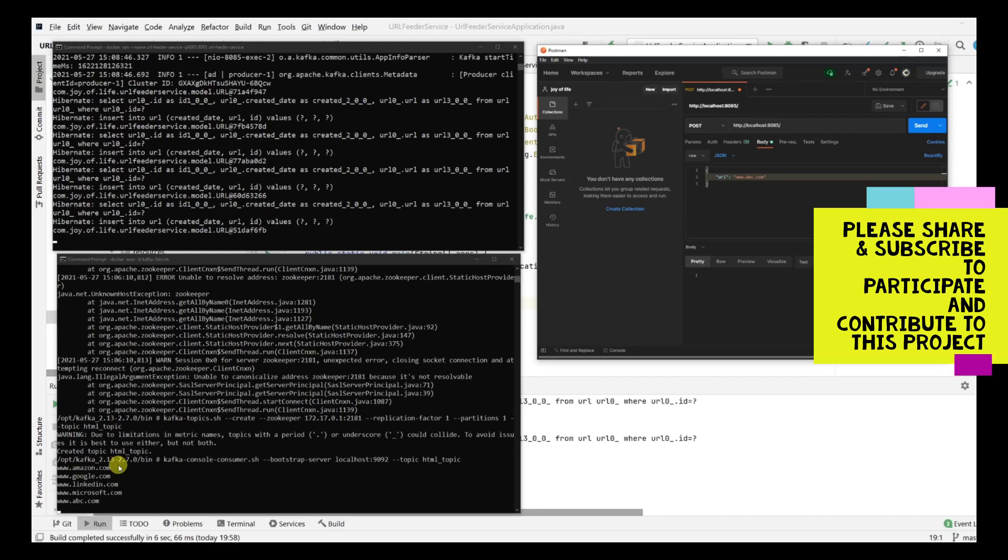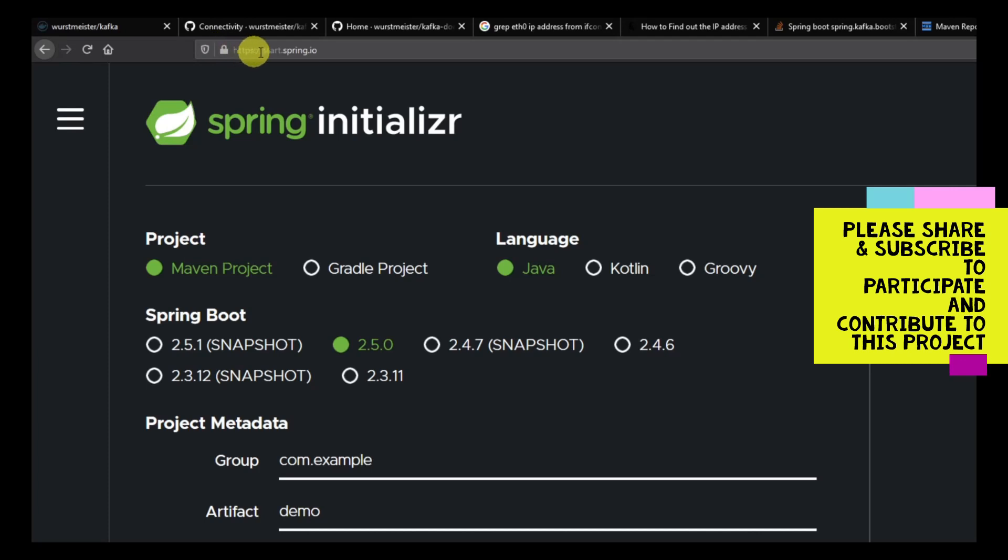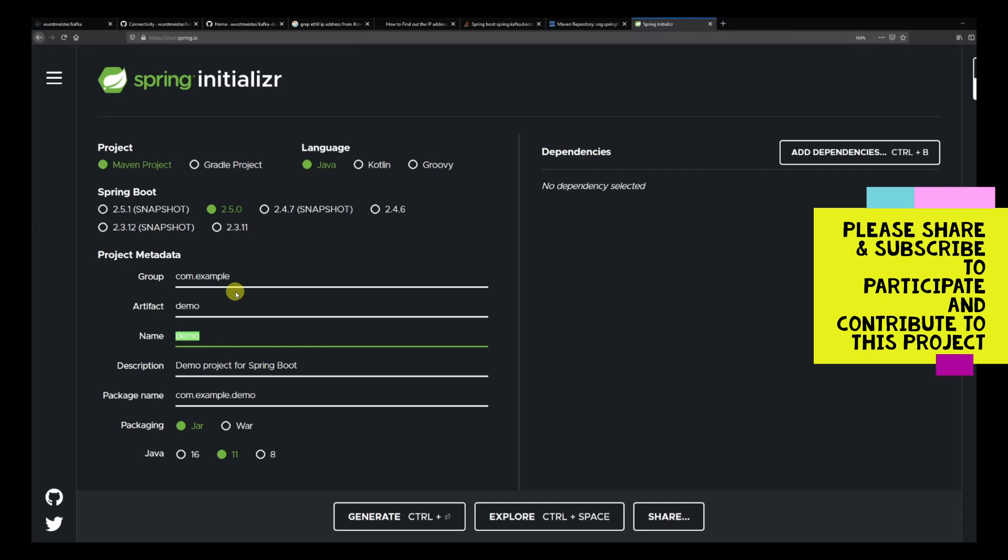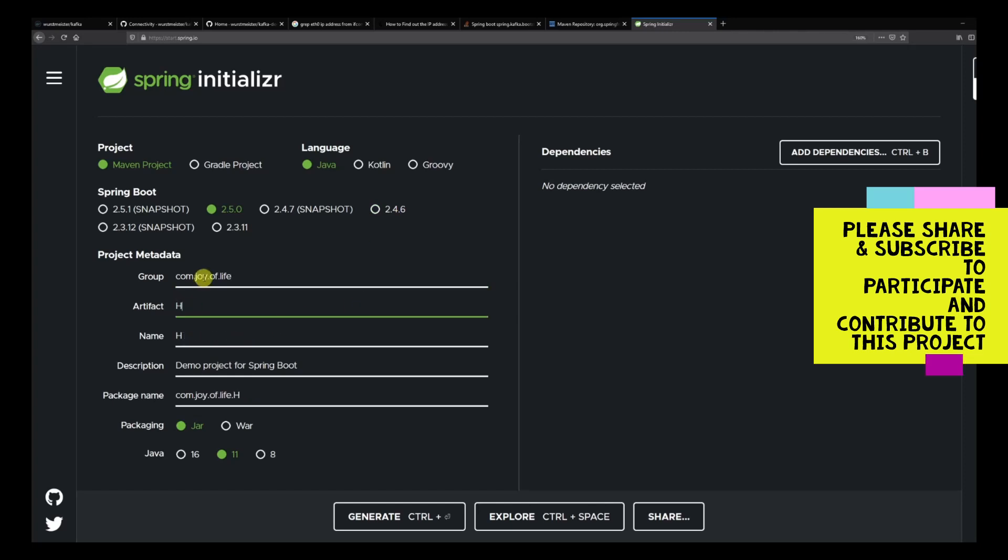Let's head over and create the same. We are here in start.spring.io and we are going to use this again to come up with a new service. It's a Java Maven project and we are going to use 2.5.0. We are going to create our service over here. The name of our service is HTML file worker and we are also going to give a package. We are going to specify the group, it's com.joyoflife, and this is also going to be HTML file worker.